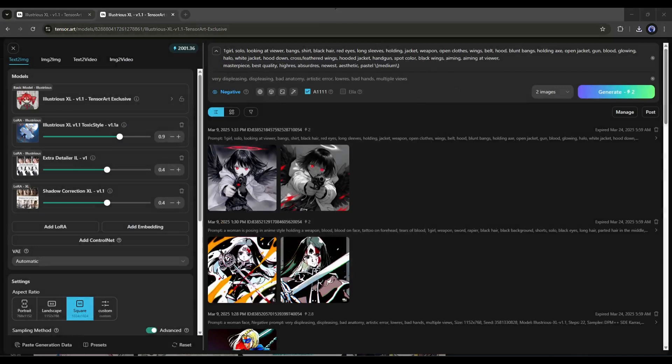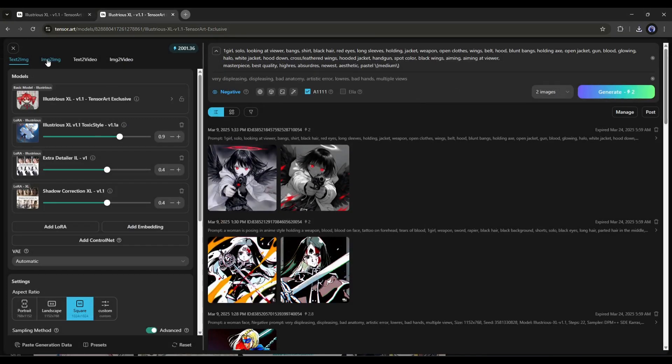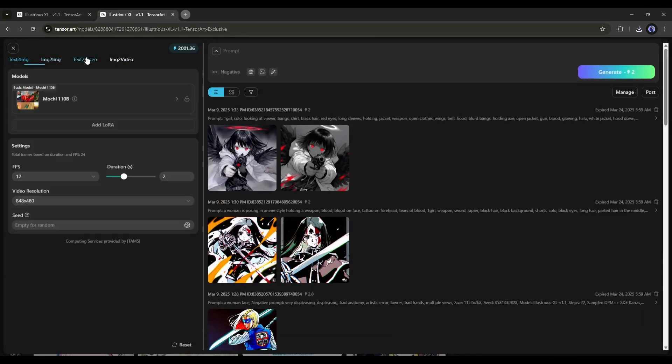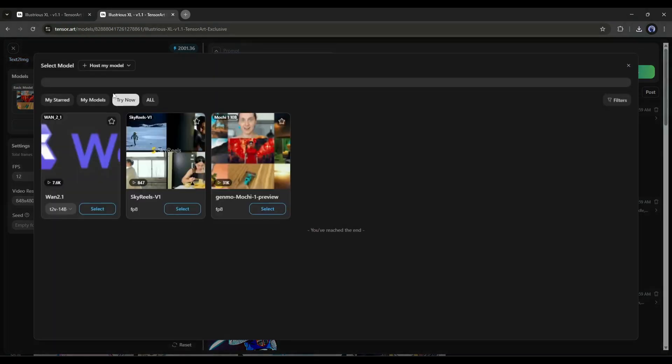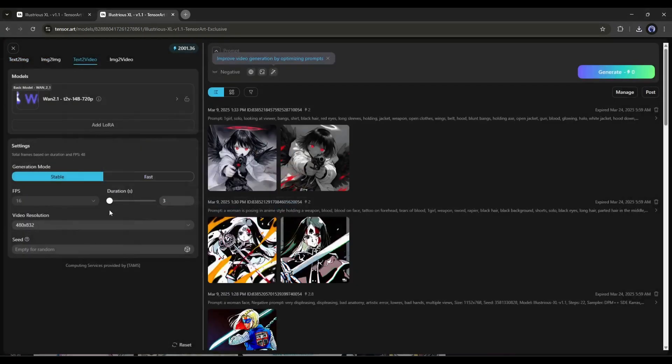let's talk about the Text to Video Generator feature of TensorArt. To generate a video, come to the Text to Video tab from here. Now, you can change the video generation model from here. I will select the WAN 2.1 model. After selecting the model,